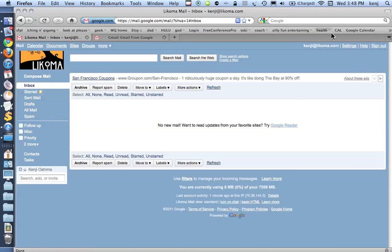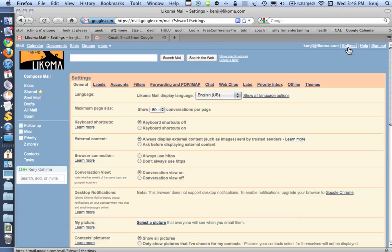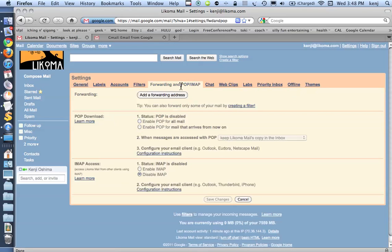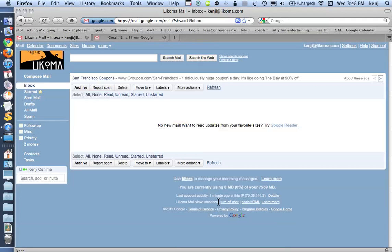In the upper right-hand corner, I'm looking for the Settings tab. I click on Settings, and then I get into all these different settings. I'm looking for the Forwarding and POP/IMAP tab, and at the bottom, I'm going to enable IMAP, and I'm going to save changes.